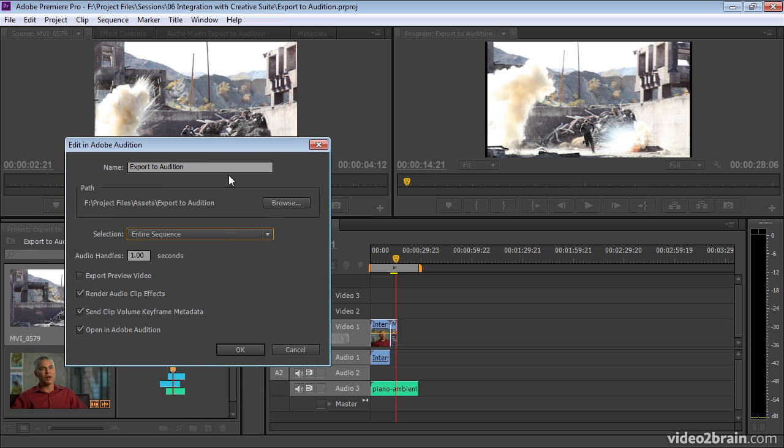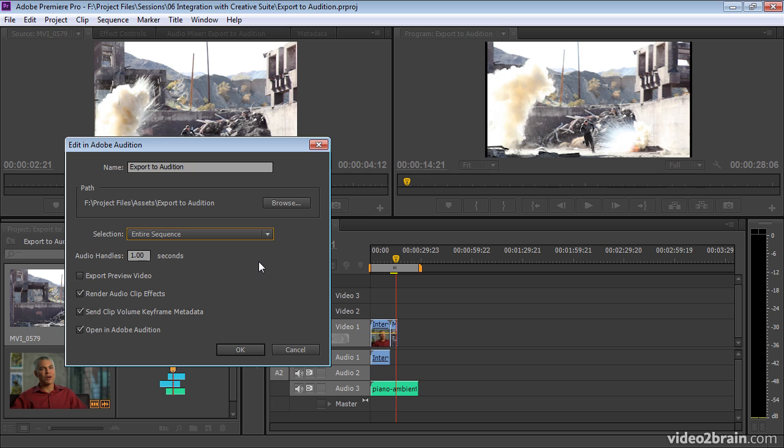And then if we're sending our audio clips, and you'll notice that this Piano Ambient track, which is one of the assets we've been using in Audition, has actually been trimmed and not all of it is in use, you can decide if you want to have additional handles when you create the new files for Adobe Audition. Because Premiere Pro is going to duplicate this audio and create a separate copy for Audition to work on.